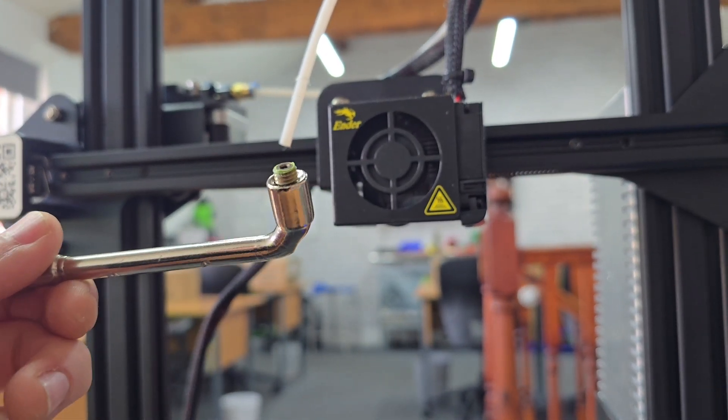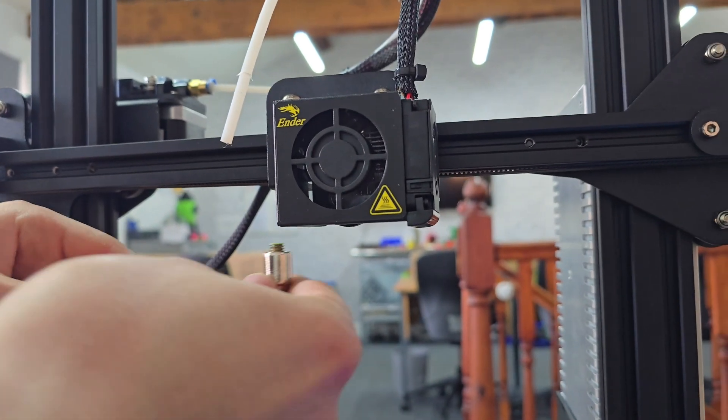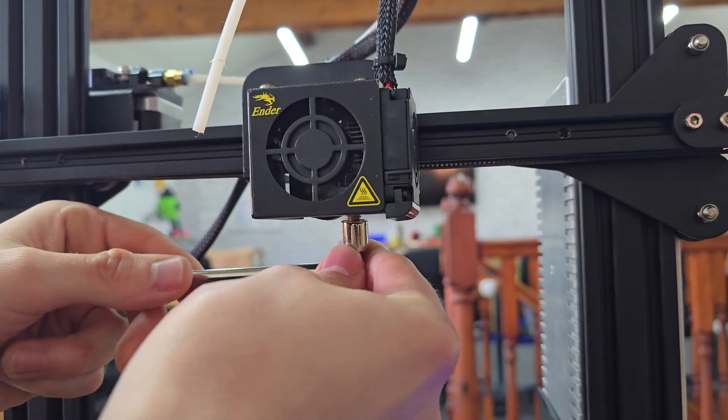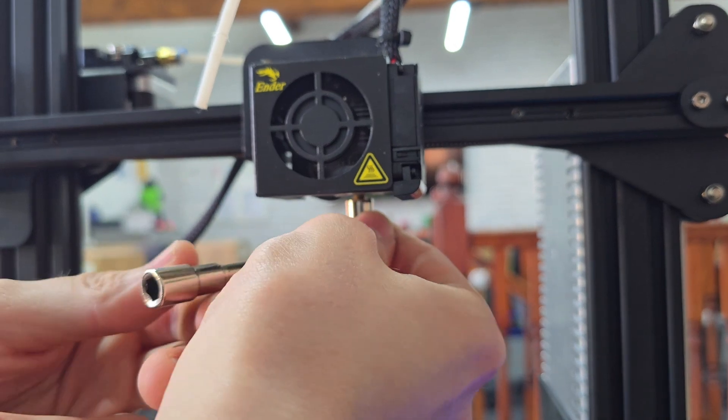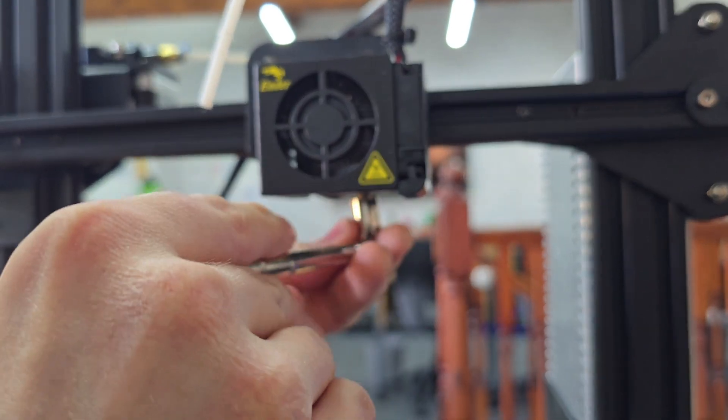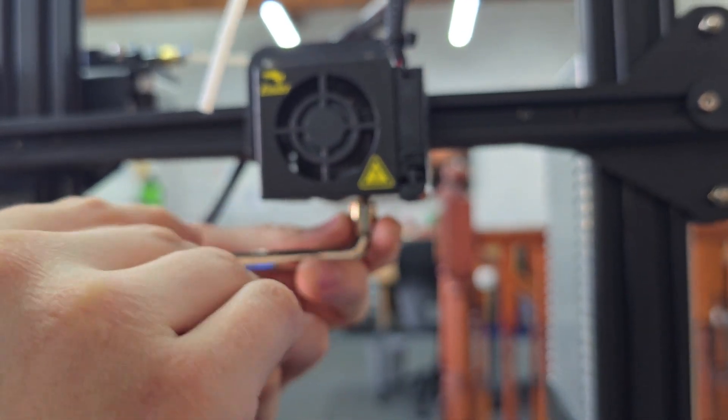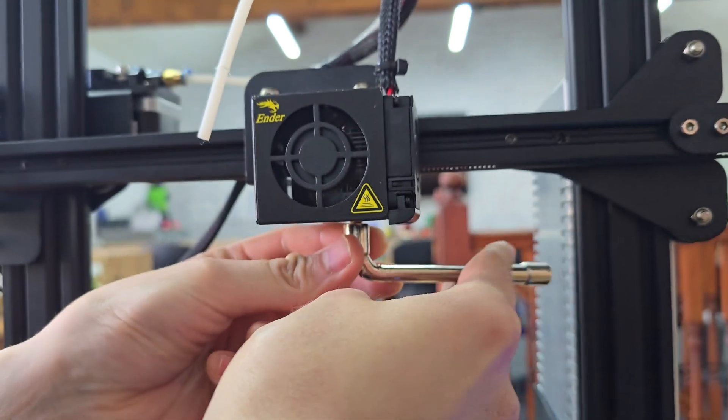You can use pliers if you don't have one of these. I'm just going to line the threads up.